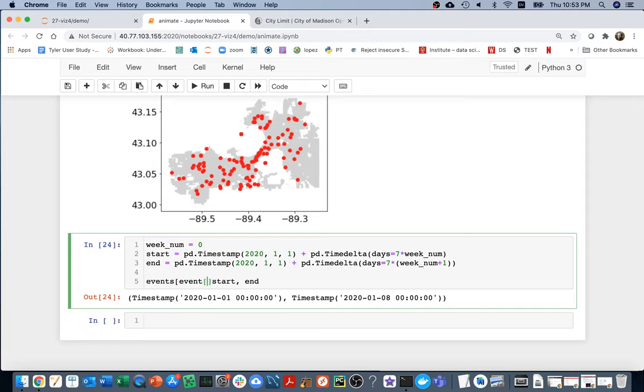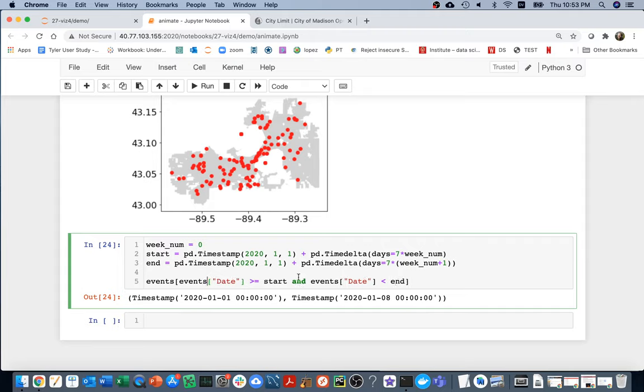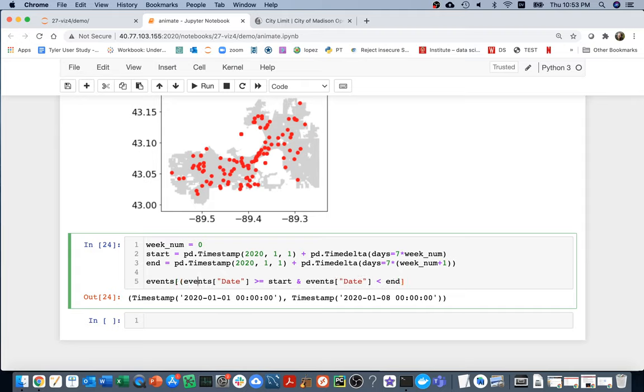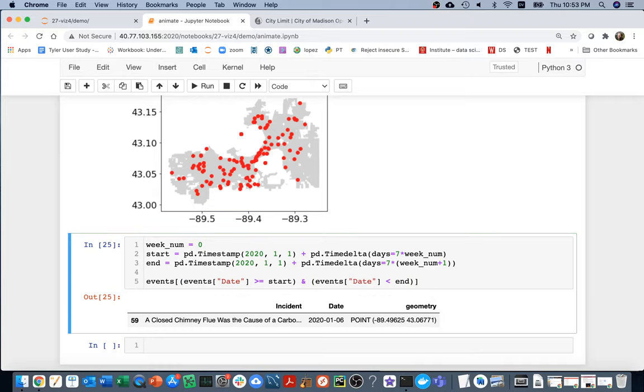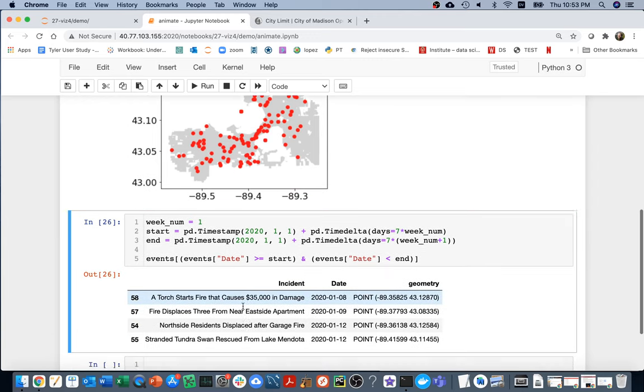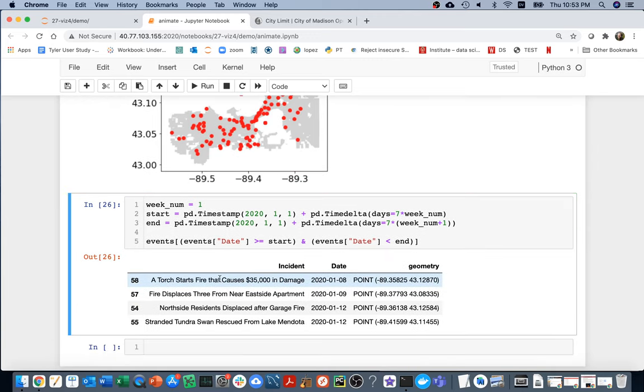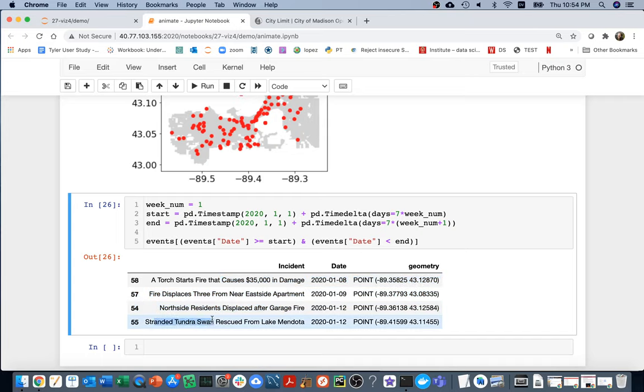Given these two times, I can say I want my events where the date is greater than or equal to that, and the events of the date is less than the exclusive end. Remember that this and symbol doesn't work in Pandas, so I have to say ampersand. And then the other thing is that this will try to and these things together before these other operators. So it's a little bit weird, but I just have to put some parentheses around here. Then I can see in the first week there was something with a chimney flue, a torch caused $35,000 in damage, and a stranded tundra swan that was rescued. So I guess that was an interesting week.